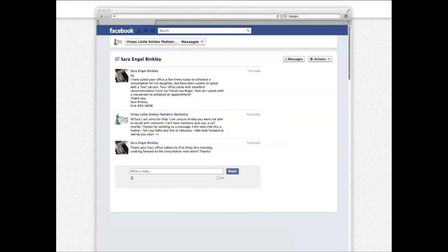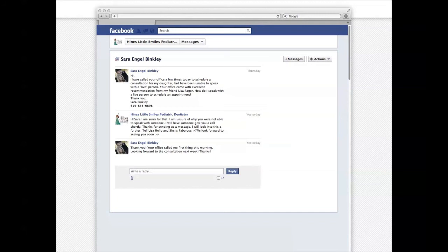Here's a message chain from Heinz Little Smiles. This is a direct relationship to revenue in the office. Sarah says: "Hi, I've called your office a few times today to schedule a consultation for my daughter, but have been unable to speak with a live person. Your office came with excellent recommendation from my friend Lisa Rager. How do I speak with a live person to schedule an appointment?" Heinz responds: "Hi Sarah. I'm sorry for that. I'm unsure of why you were not able to speak with somebody. I will have someone give you a call shortly. Thanks for sending us a message. Tell Lisa hello — she's fabulous. We look forward to seeing you soon." And Sarah replies: "Thank you. Your office called me first thing this morning. Looking forward to the consultation next week."